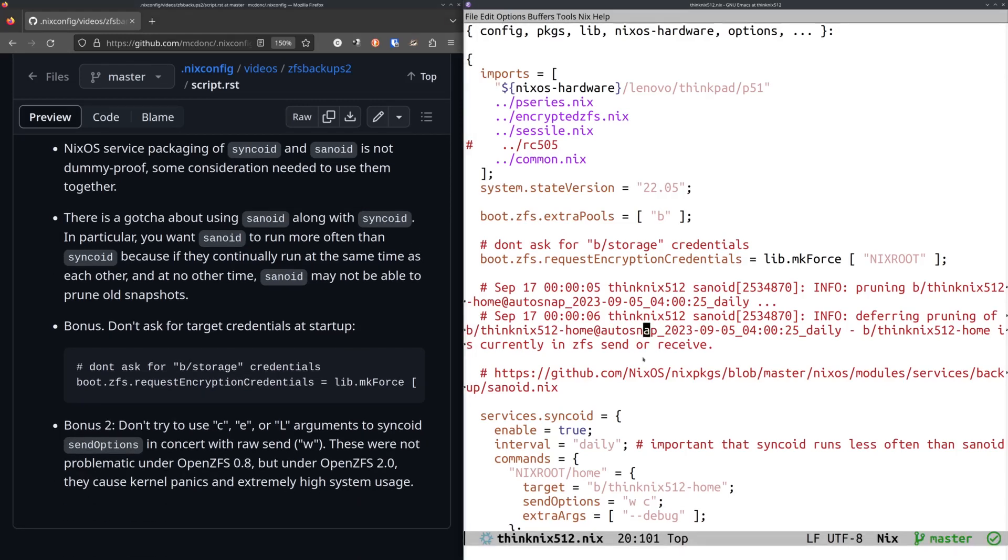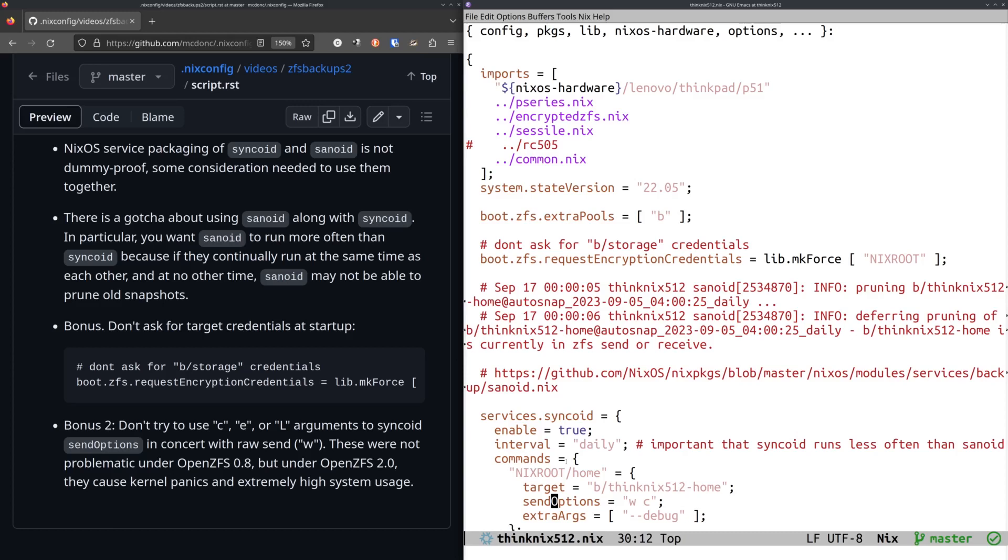And one of the other things that I noticed is that I'm not sure that my reality matches up with my admonition here, but in this bonus two thing, don't try to use C, E or L arguments to Syncoid send options. I think it's actually E or L. If you use either of those arguments in the send options thing, which they're kind of optimizations, they're not really all that important to actually making it work. I think it would work faster if they worked, but under open ZFS 2.2.X, if you use those things, they somehow cause kernel panics and extremely high system usage. So yeah, don't use those just use WC. That seems to work. I haven't had any kernel panics or system usage problems after trimming those out. I think this is an upstream thing. This is an open ZFS thing.